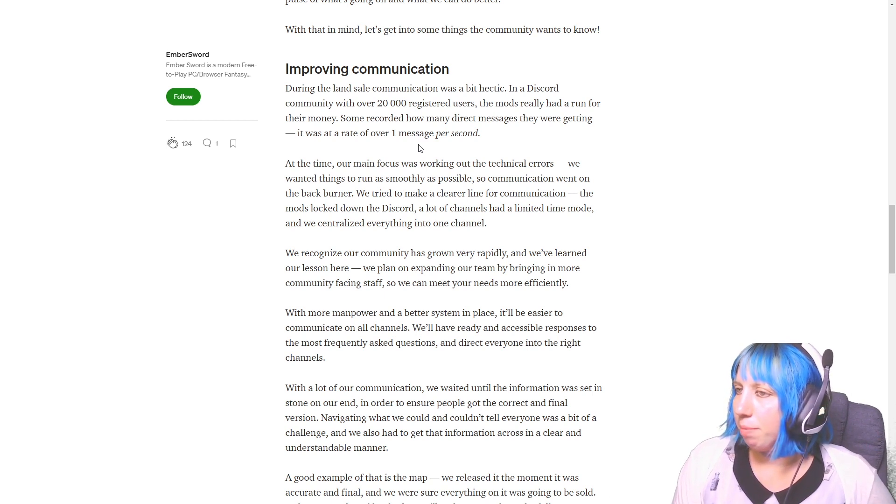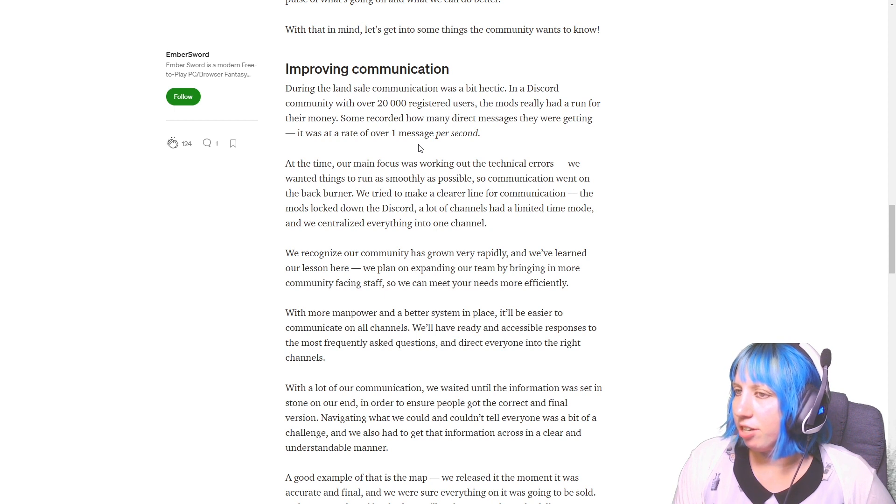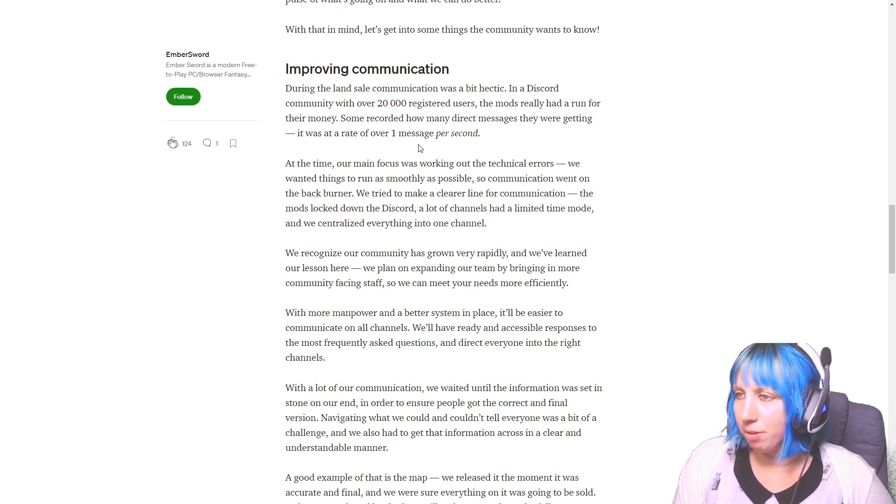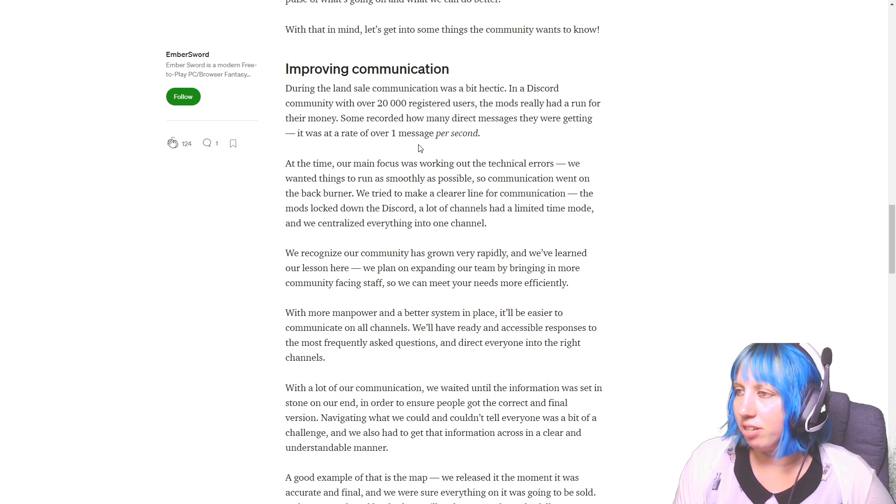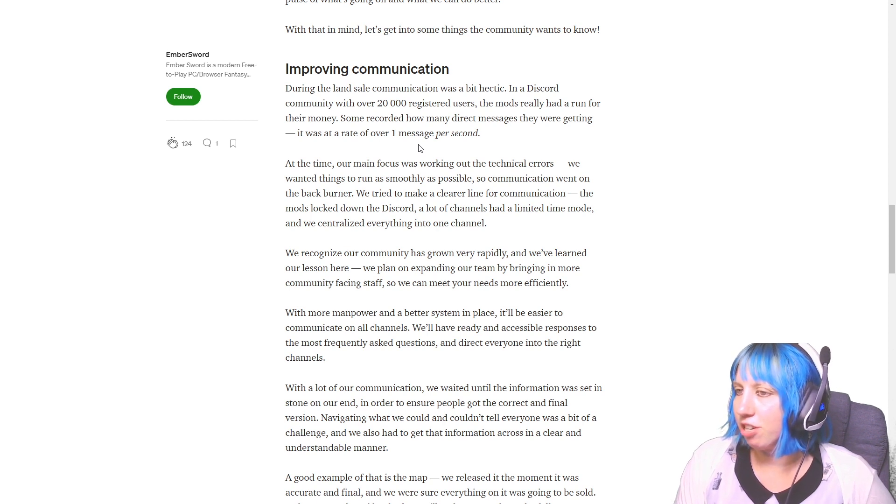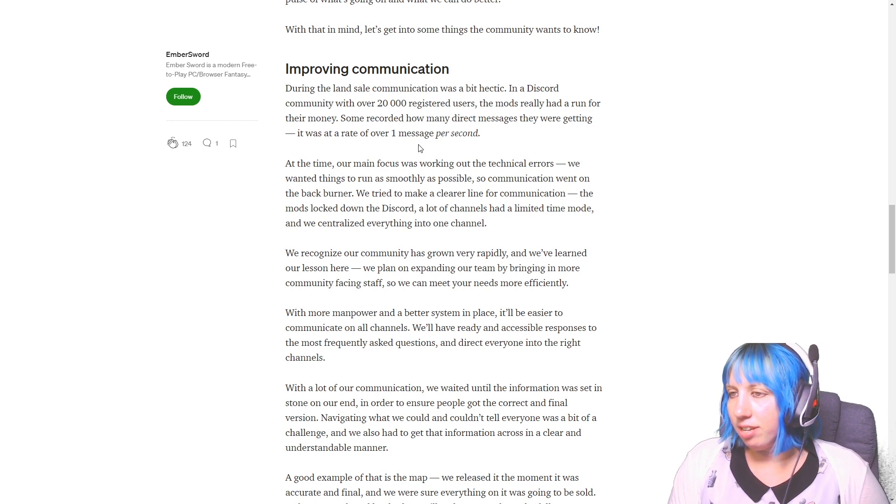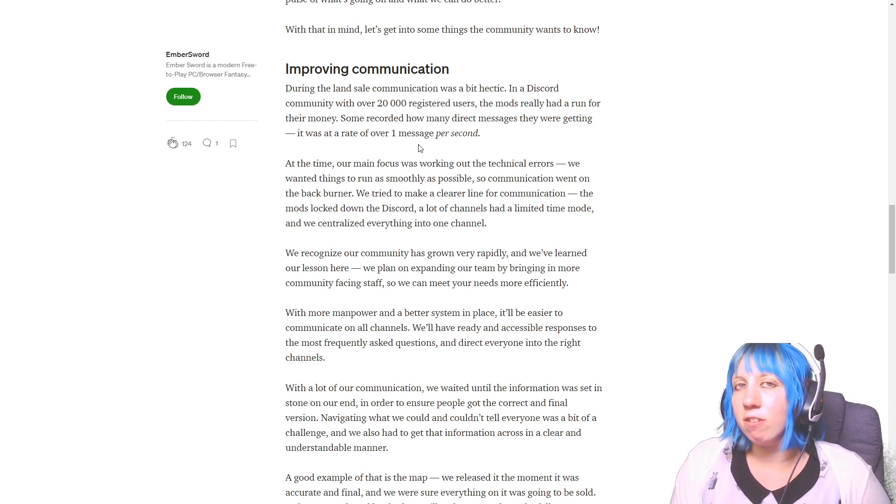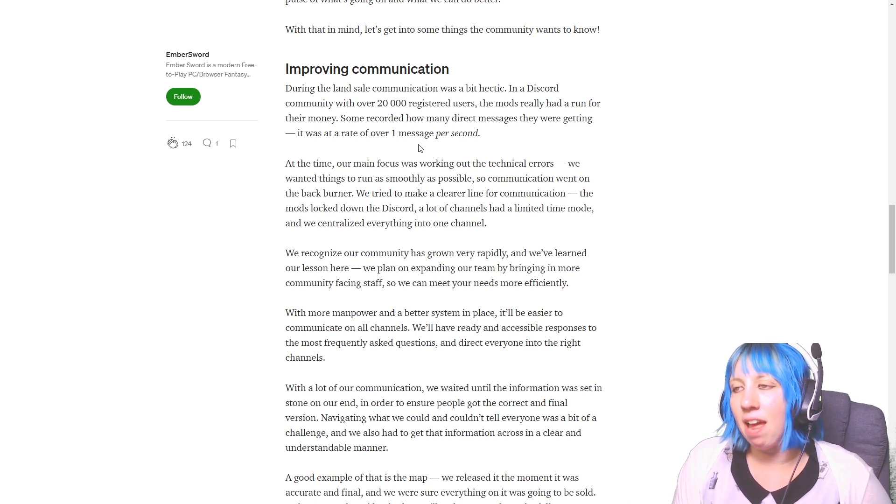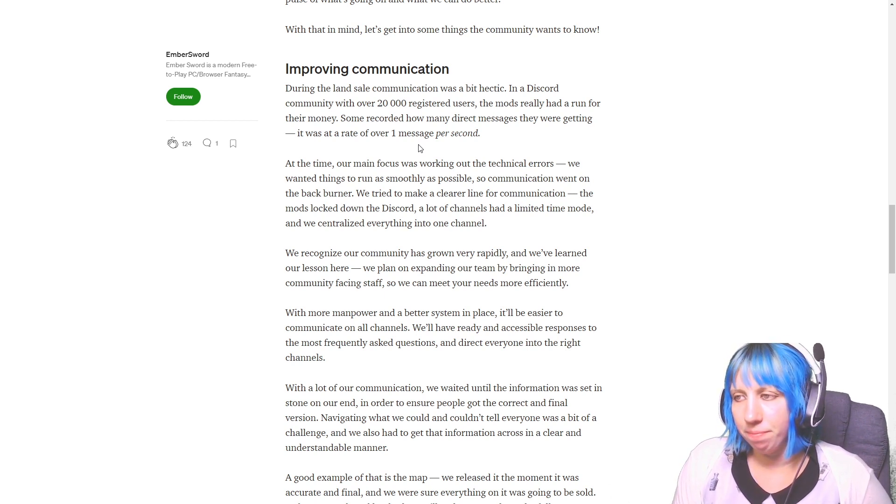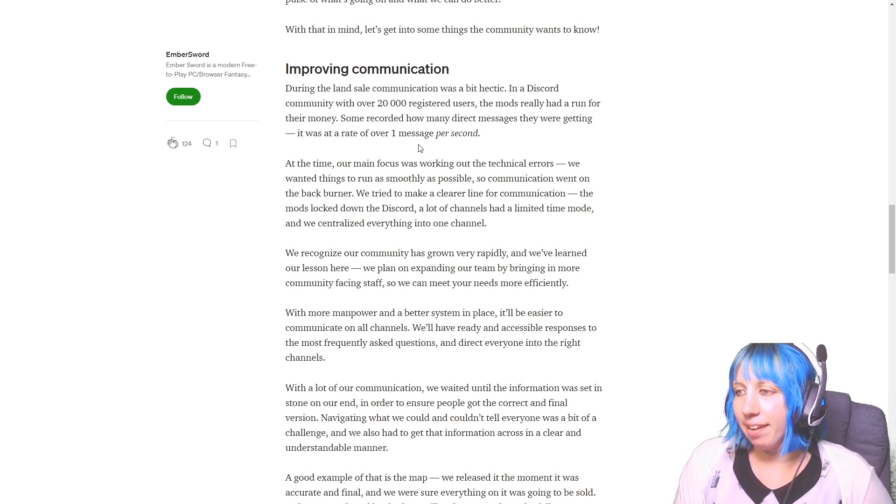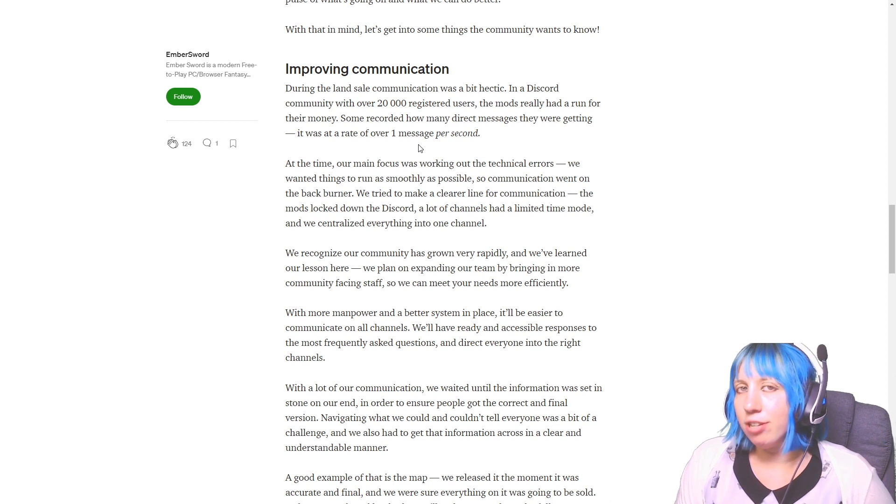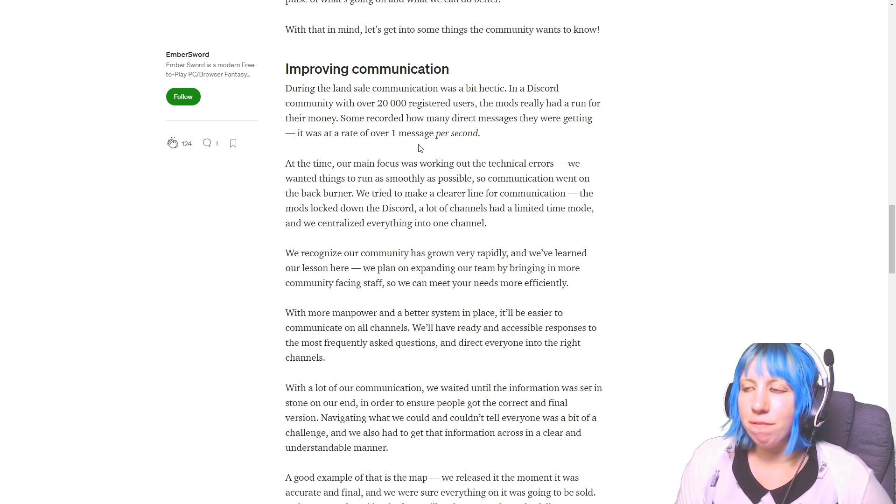Right, improving communication. Okay, in Discord, okay, 20,000 registered users. The mods really had a run for them. And yeah, I mean like you gotta big up those mods. It was a rate of one message per second. At the time our main focus was working on technical areas, wanted things to run as smoothly as possible. Some communication went on the back burner.